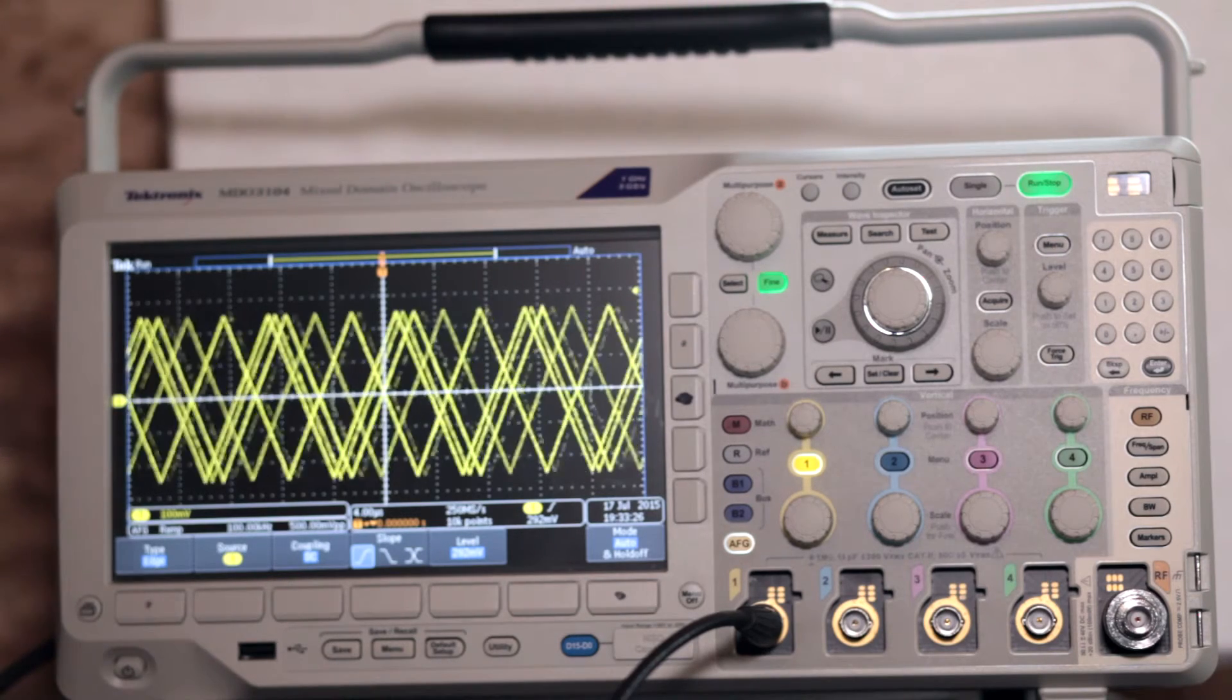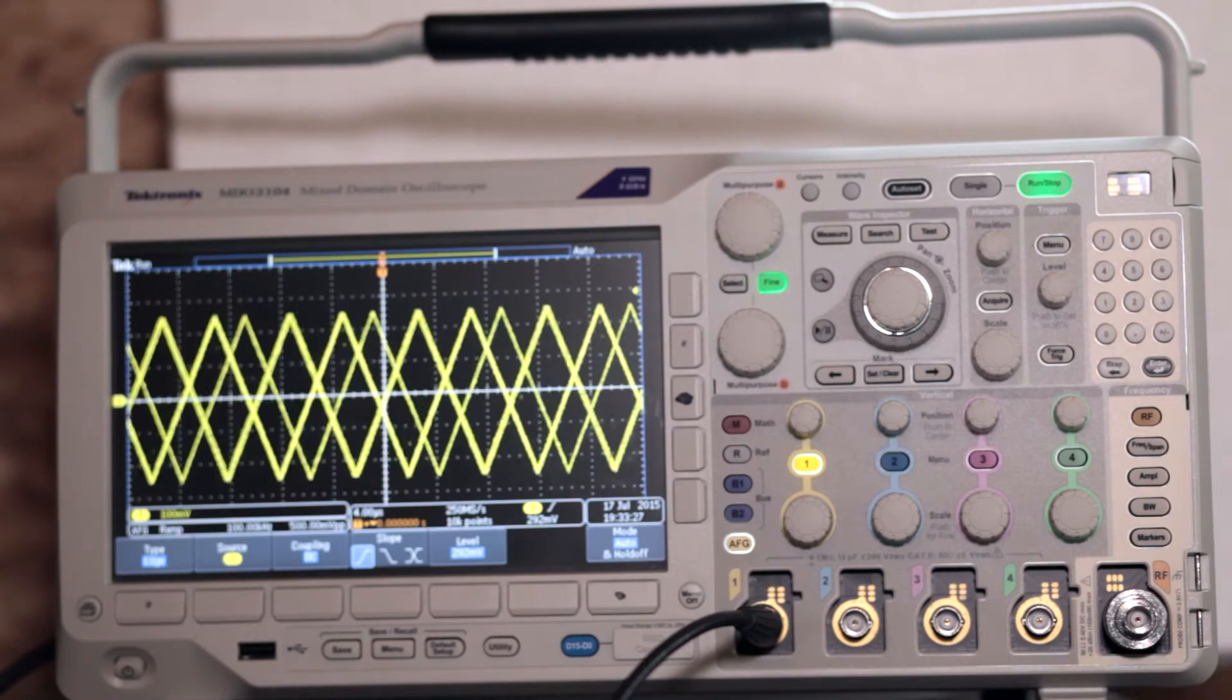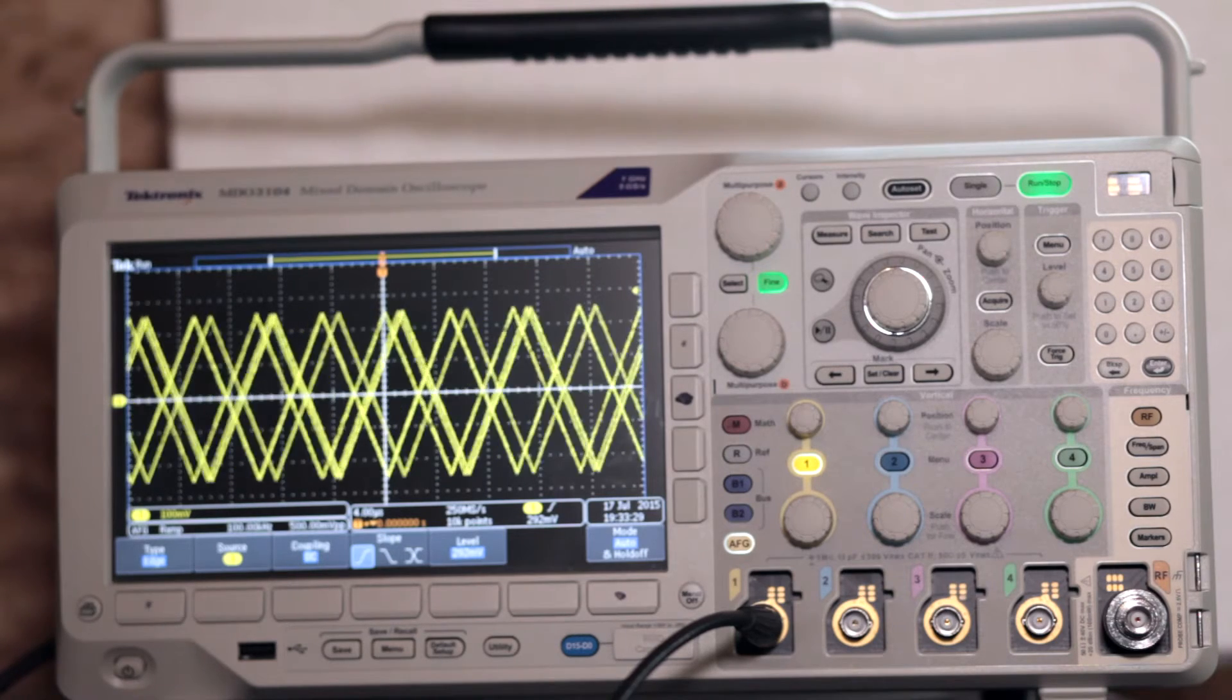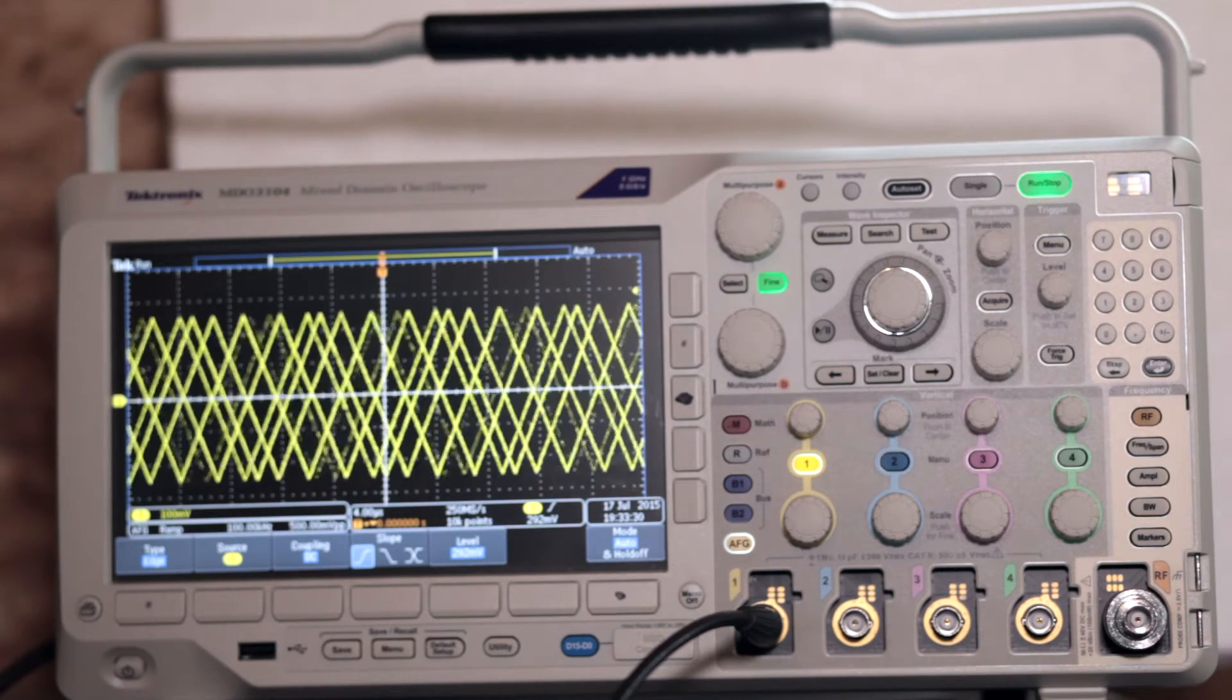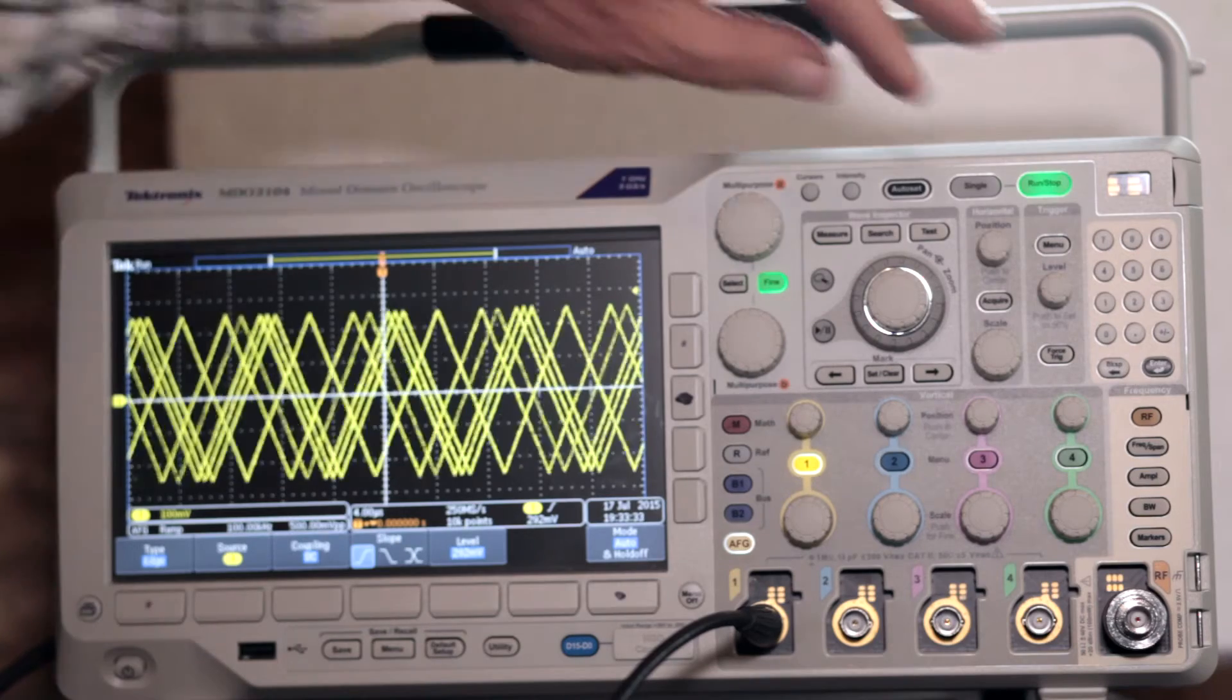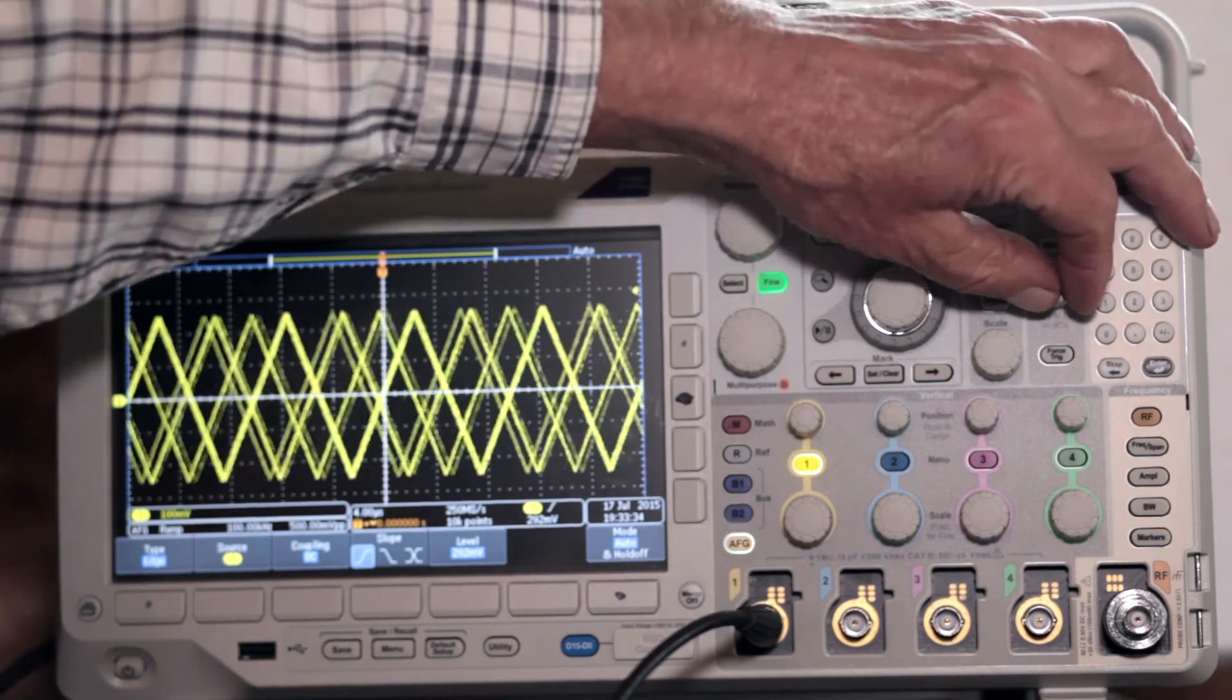Triggering is reinstated when the triggering level is returned to any position between the signal's positive and negative peaks.